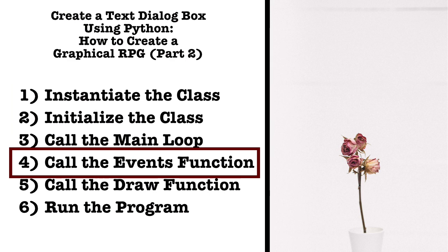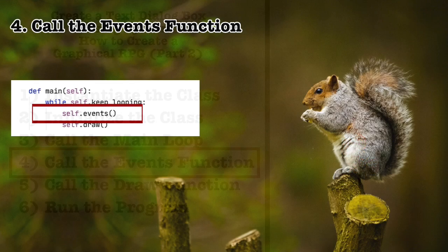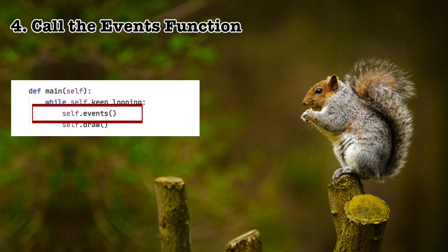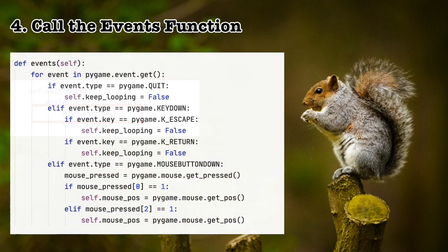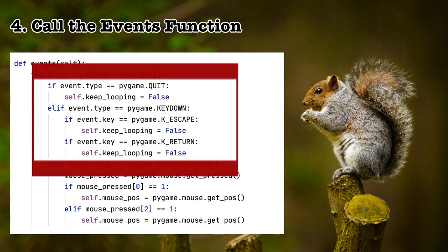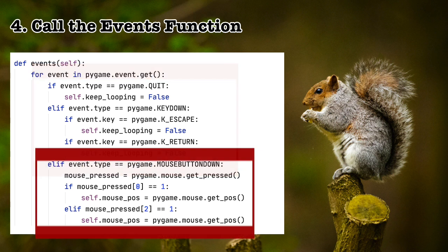Four, call the events function. I put the code for the events function up on the screen. I've talked about this code in my last video, so I'm not going to go through it step by step. Here, we're just saying if either the right or left mouse button was pressed, then grab the position of the mouse.